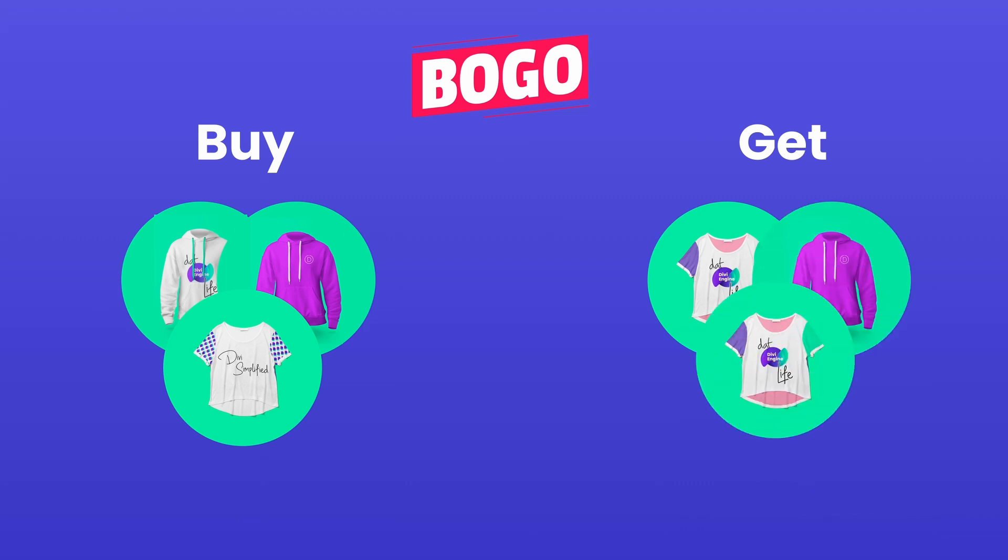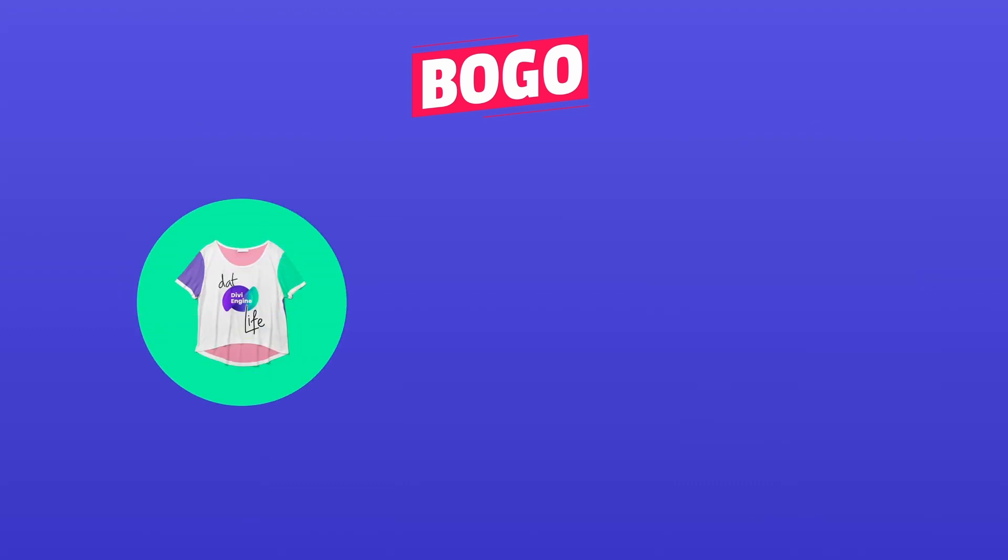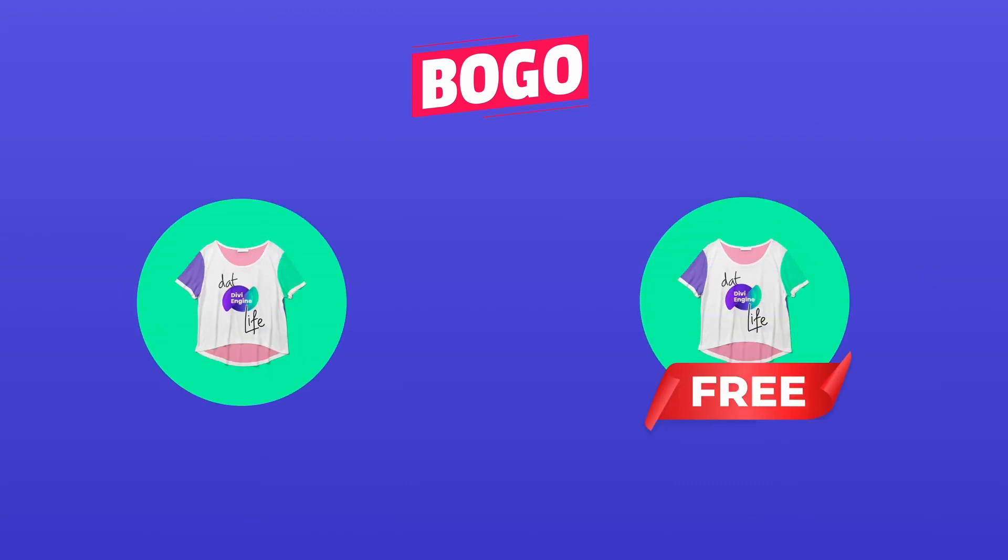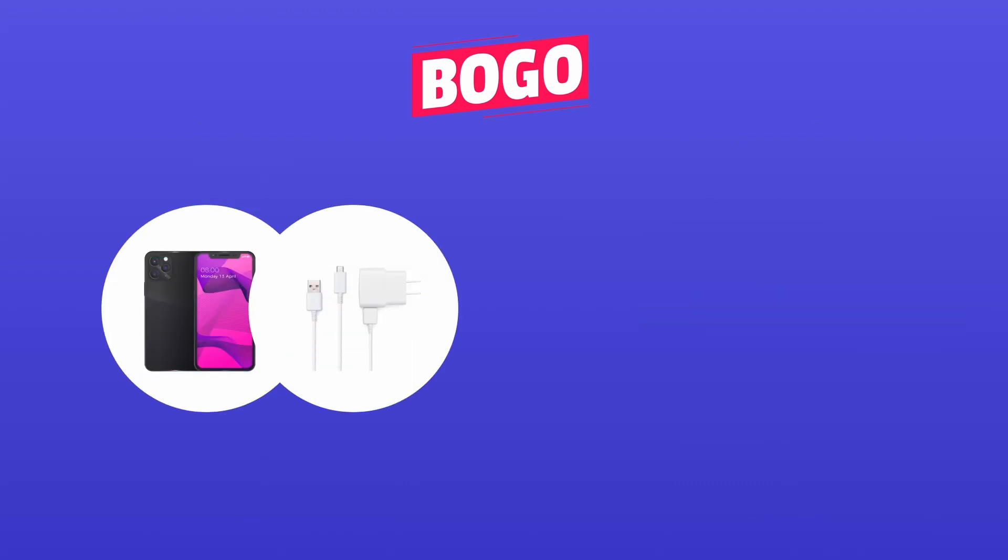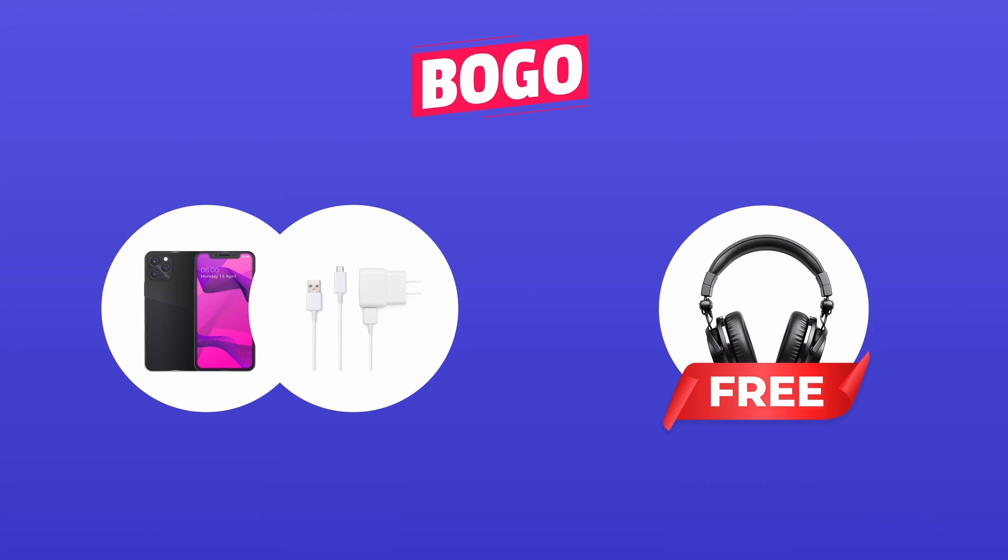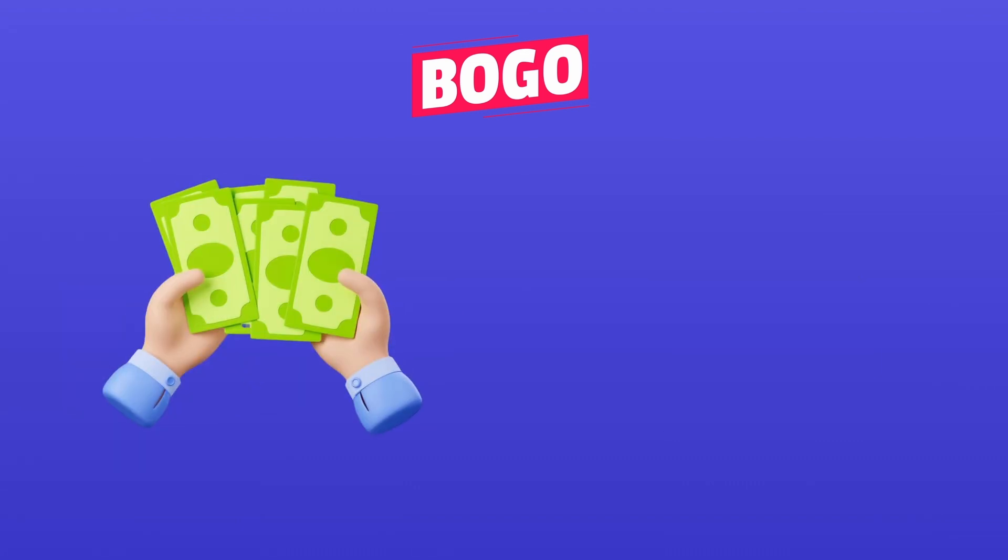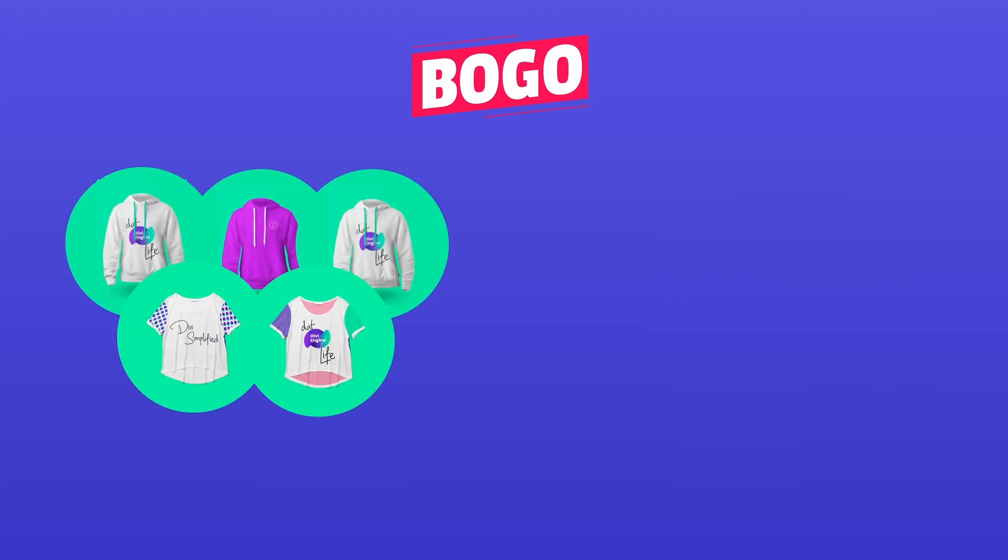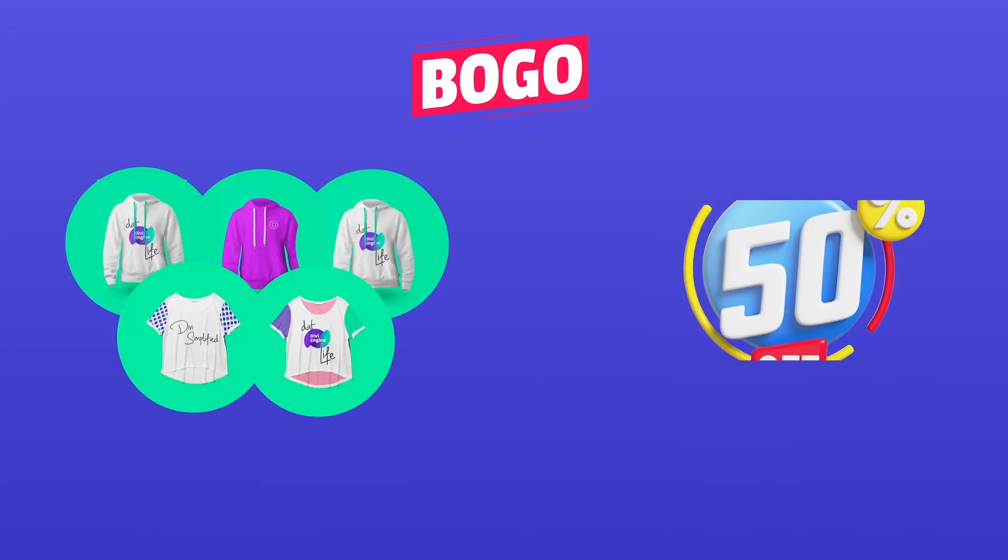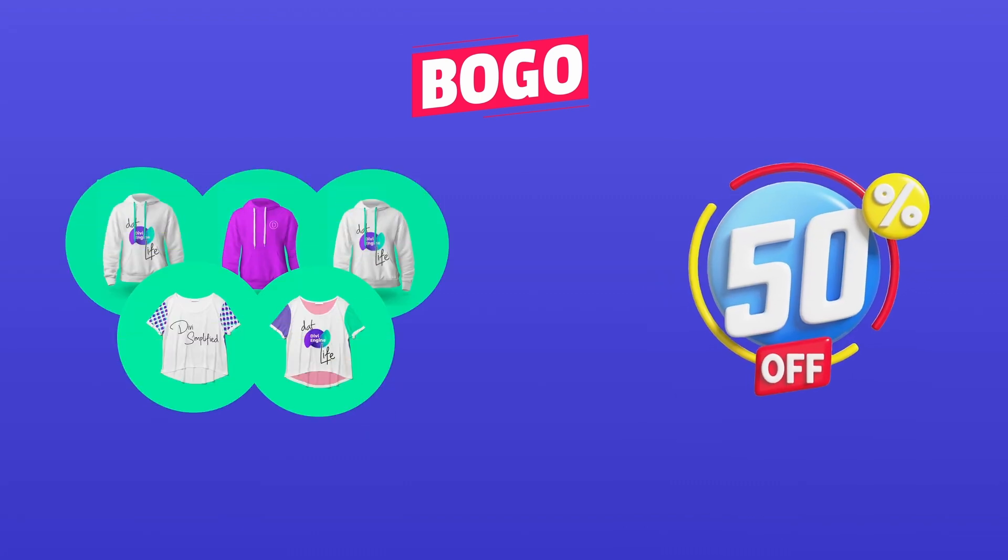Here are some examples of BOGO offers. Buy one, get one. Buy a mobile and charger, get a headphone for free. Spend $1,000 on fashion and get a shirt for free. Buy any five products from the store and get 50% off the next product.